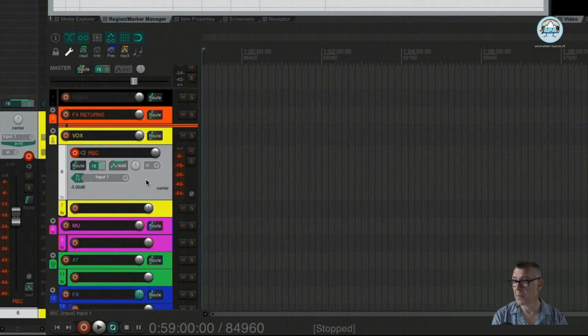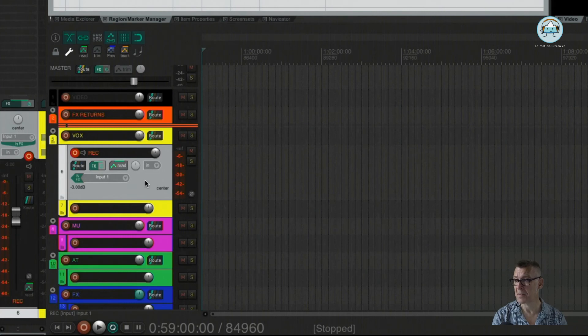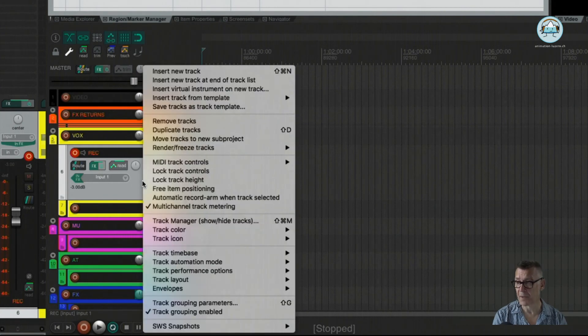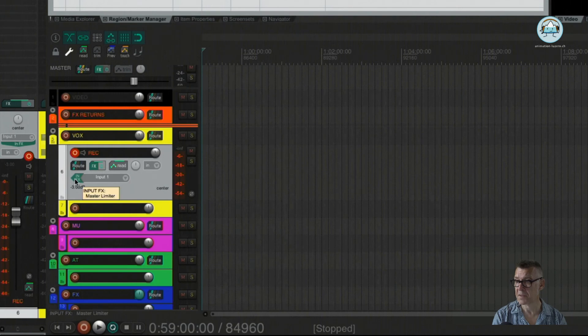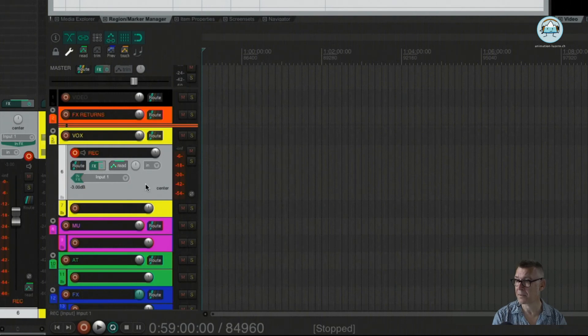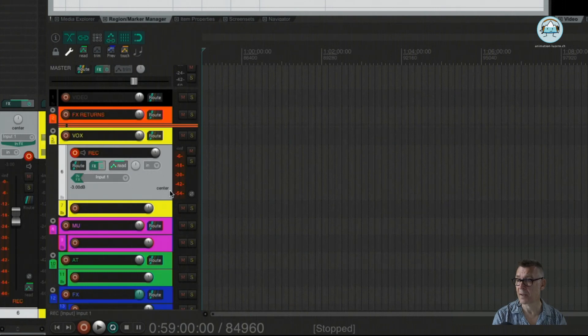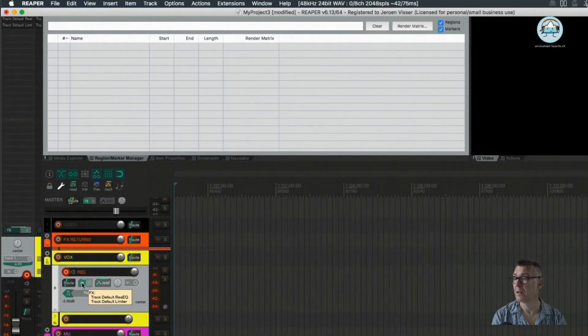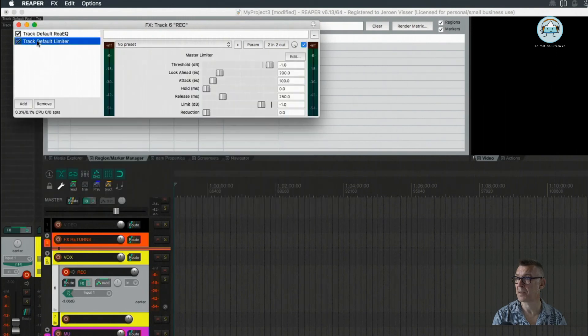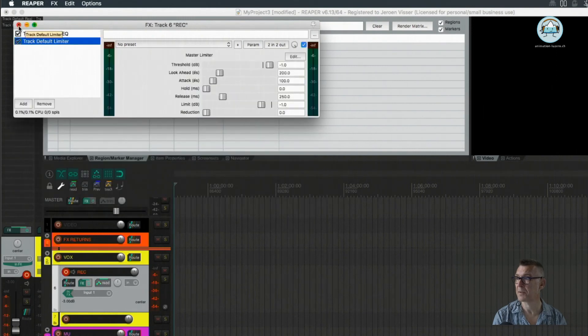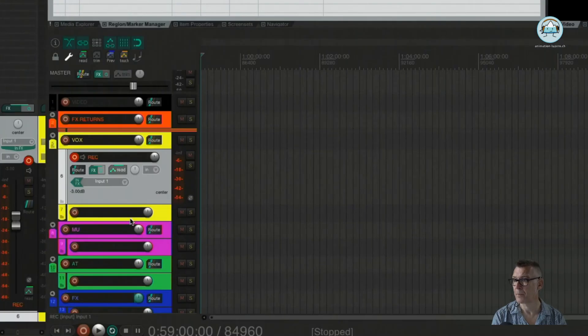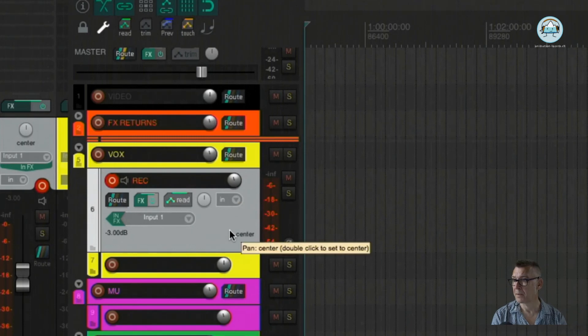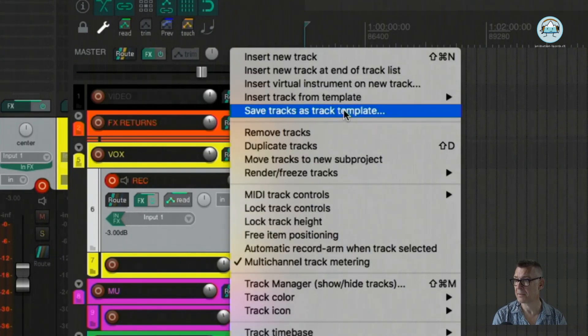What I maybe could also show you here is that we can make a template of the track. Like if we have this setup with our master limiter as input effect, and we have on the output effect, we have our default effects, which is in this case an equalizer and the limiter with the same settings. We can actually save this as a track template.